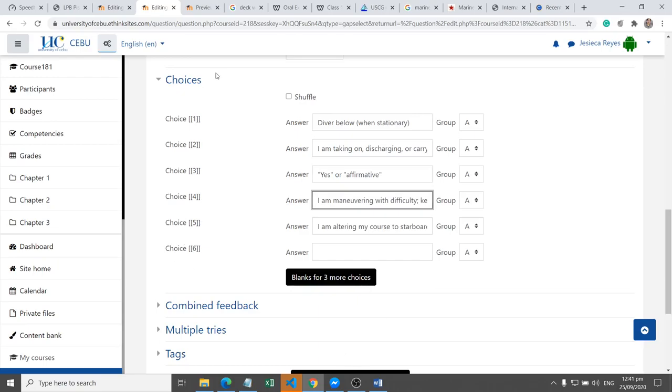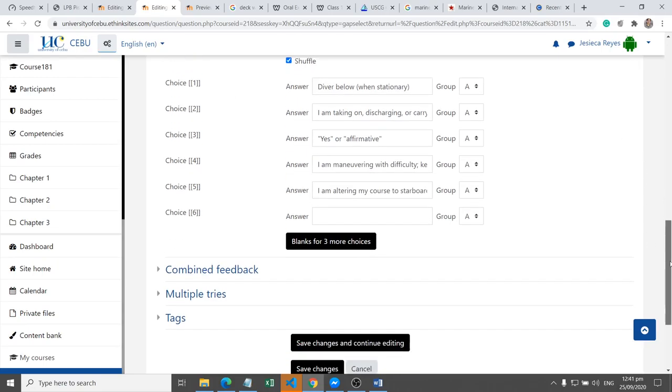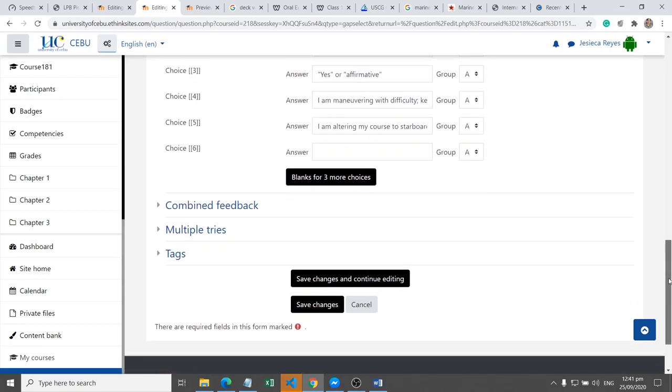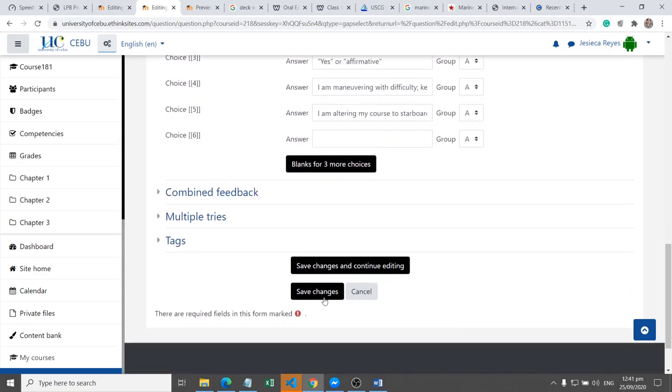Okay, then we can shuffle the choices, okay, then save changes.